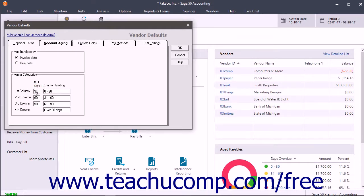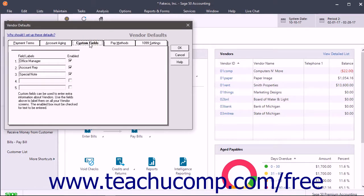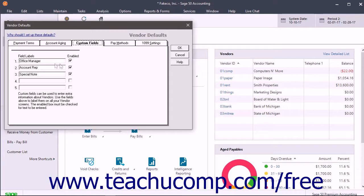To create custom fields for vendor records, click the Custom Fields tab. Enter up to 5 custom fields by typing names for the fields into the Field Labels boxes and then checking the adjacent Enabled checkbox.